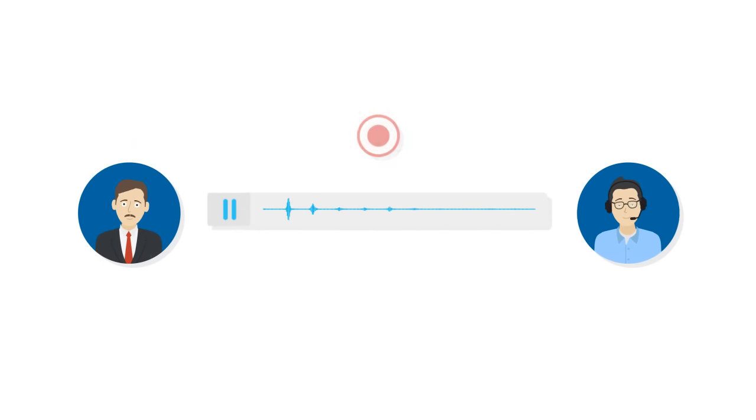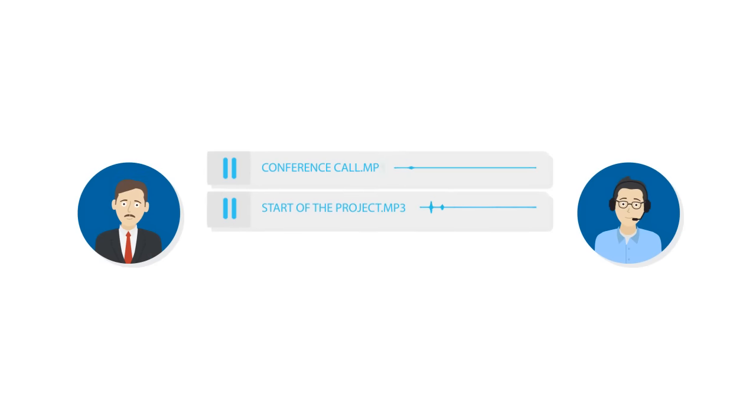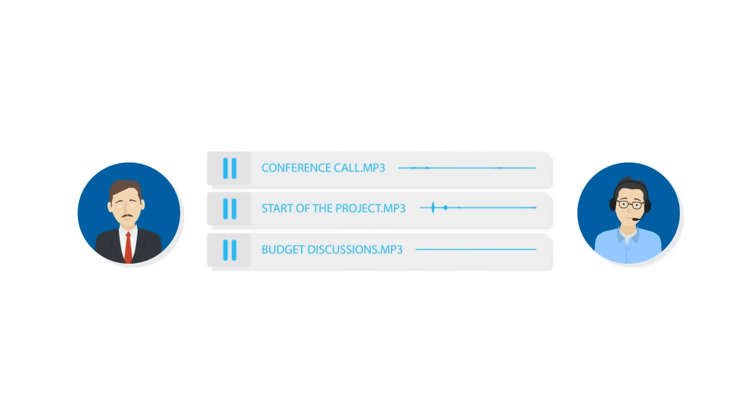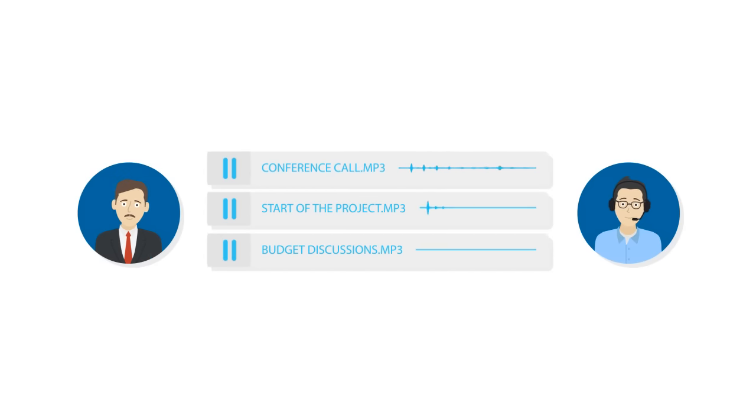You can also record conversations if you like. MP3 files will be saved and attached to the relevant lead or client in the CRM.